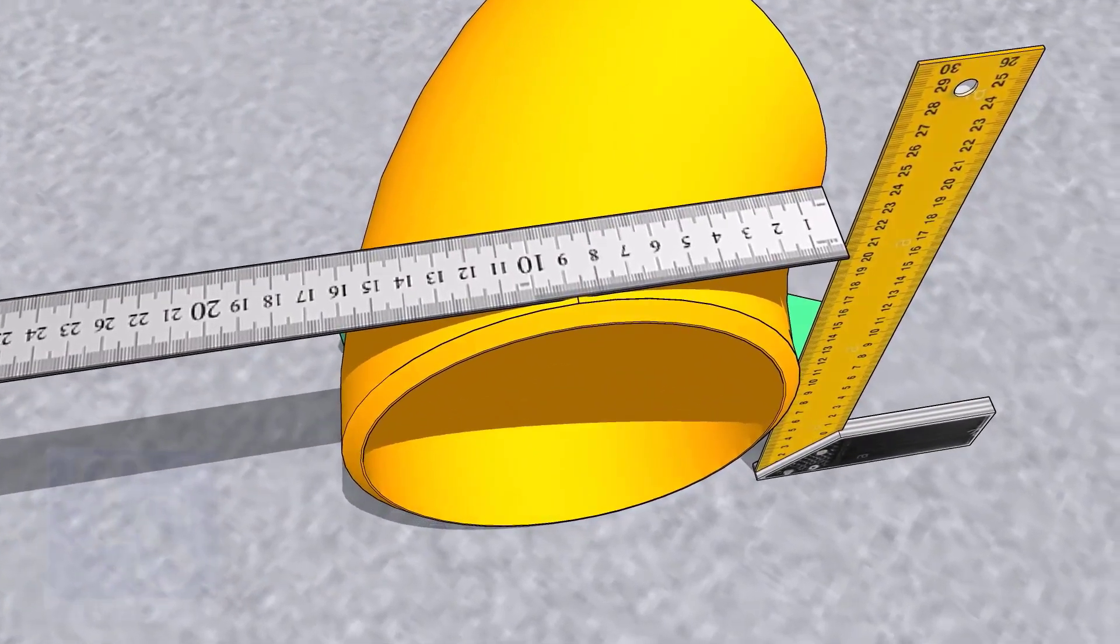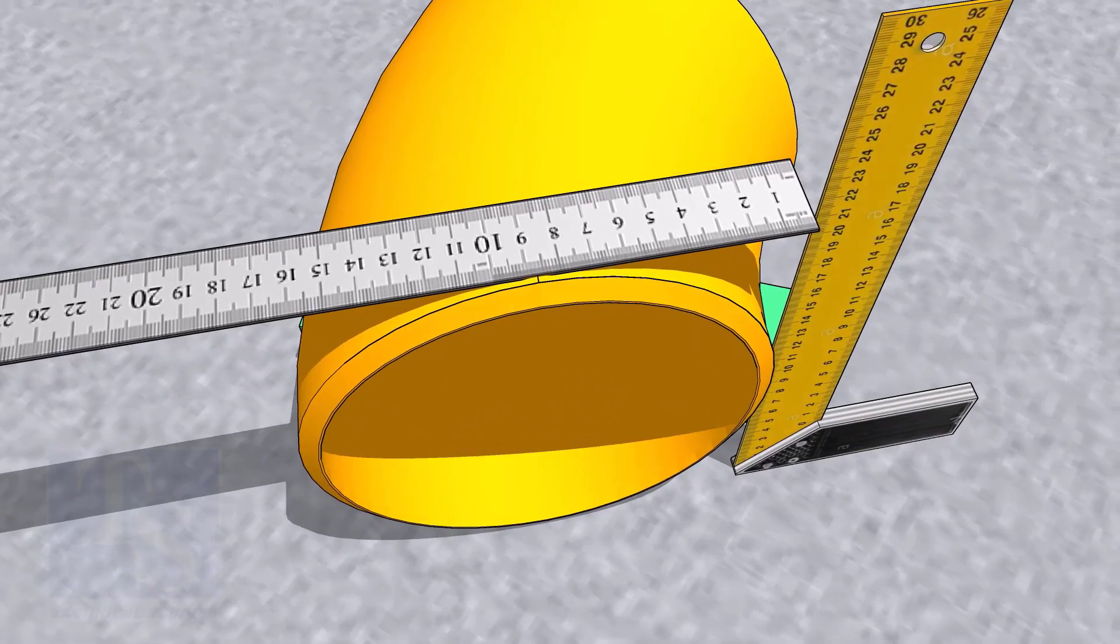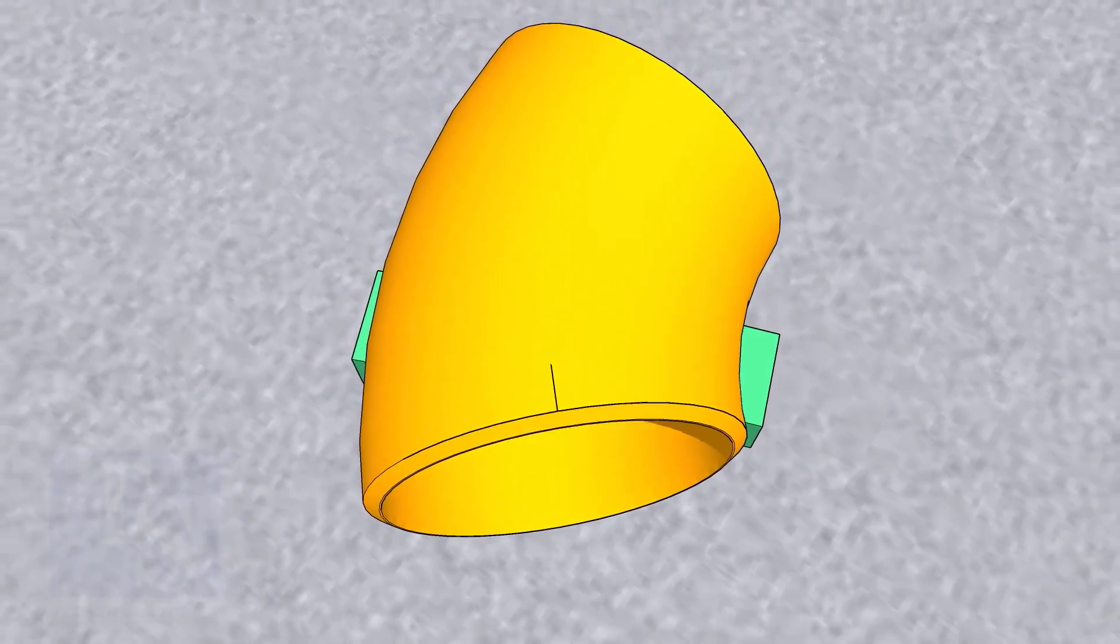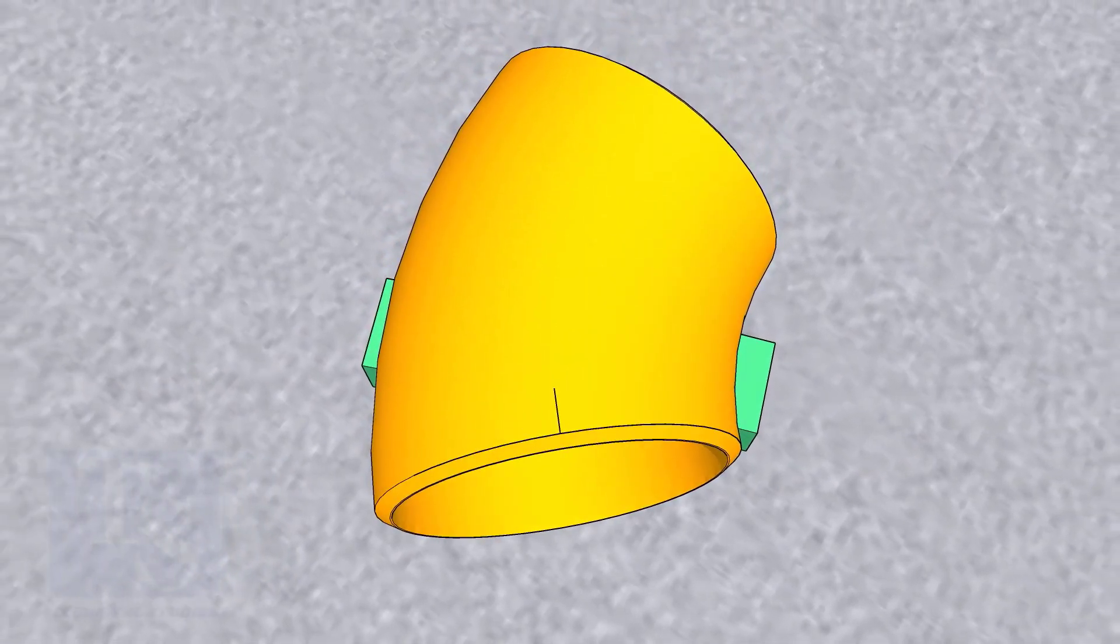Mark the center of the elbow on both ends. Transfer the center to the bottom side also.